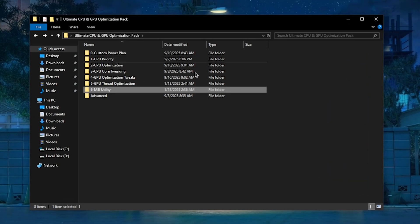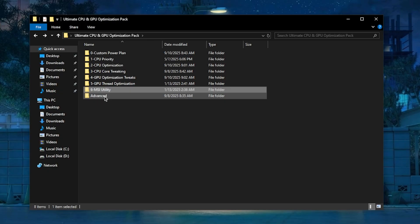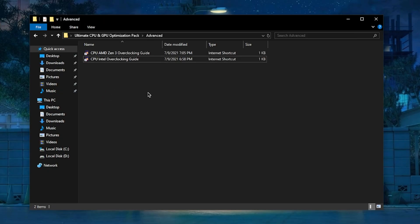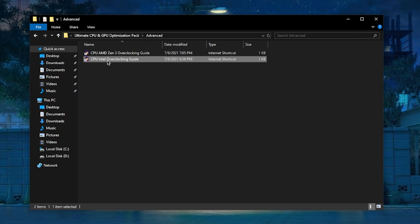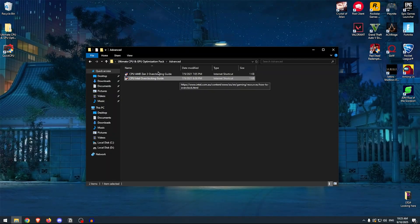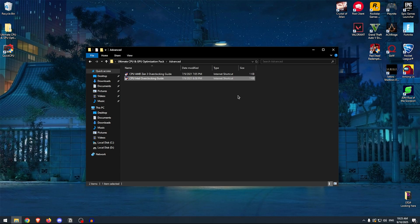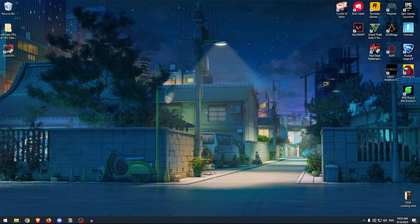And the final thing inside of this pack is the Advanced section, where you can overclock your AMD or Intel CPU. However, this is for advanced users only, so make sure that you know what you are doing and make sure to follow these guides properly if you are going to overclock your CPU.